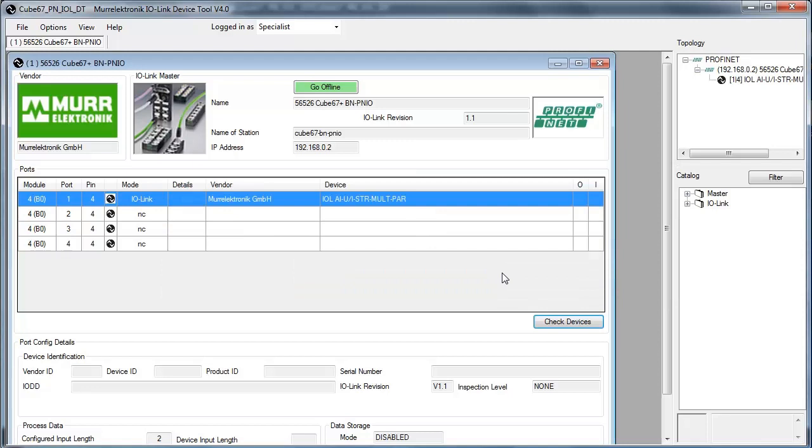If it says unknown device, please download the IO-DD files from the device's manufacturer and install it in the MOELECTRONIC IO-Link device tool.